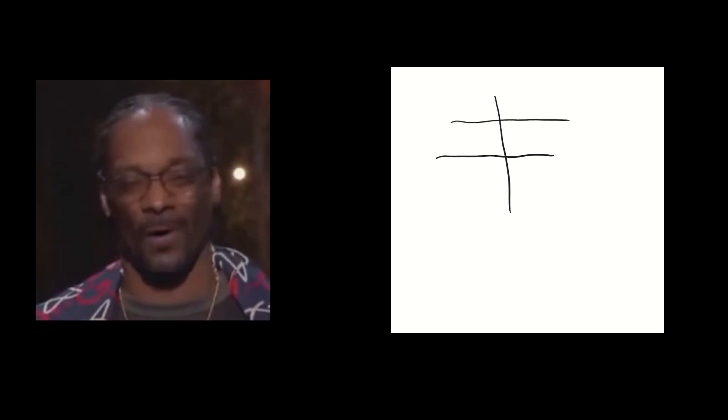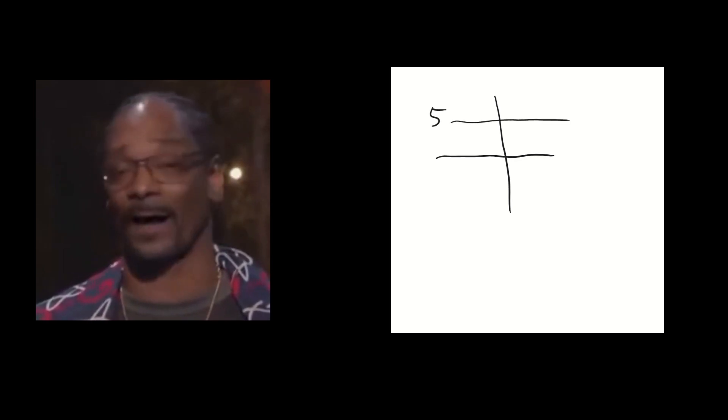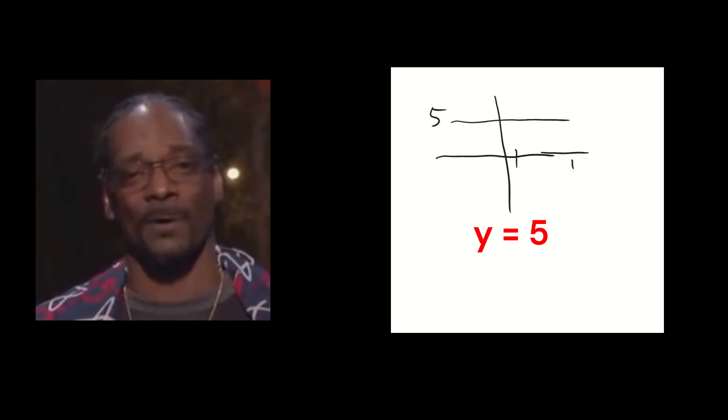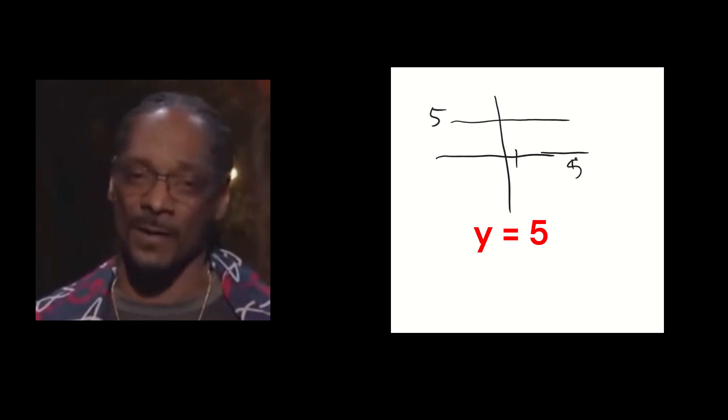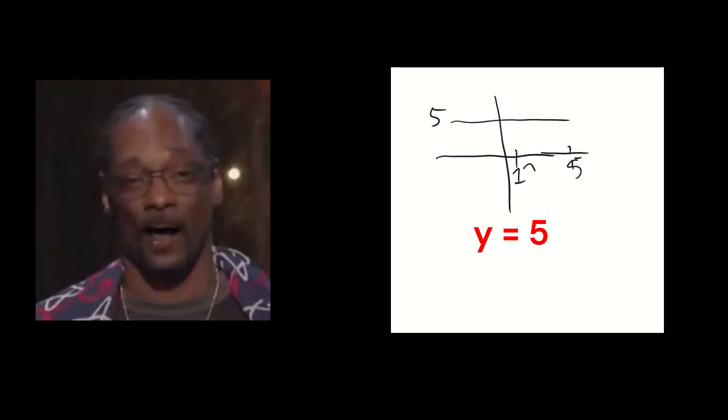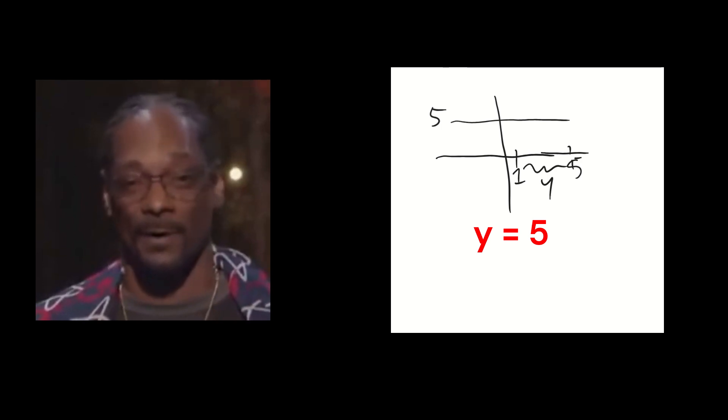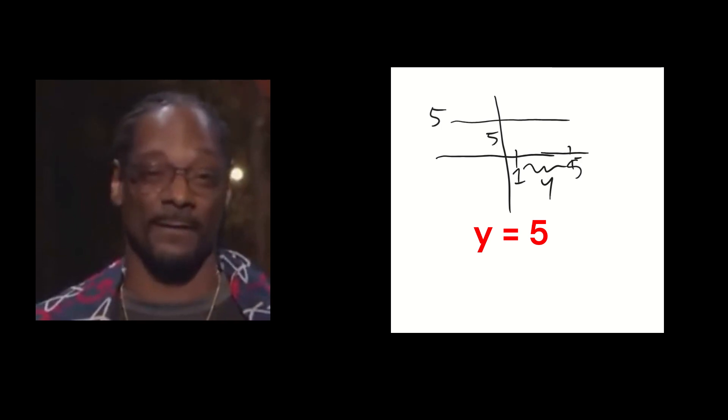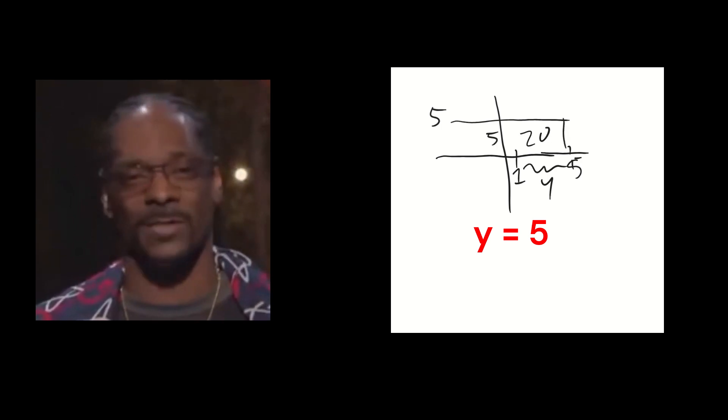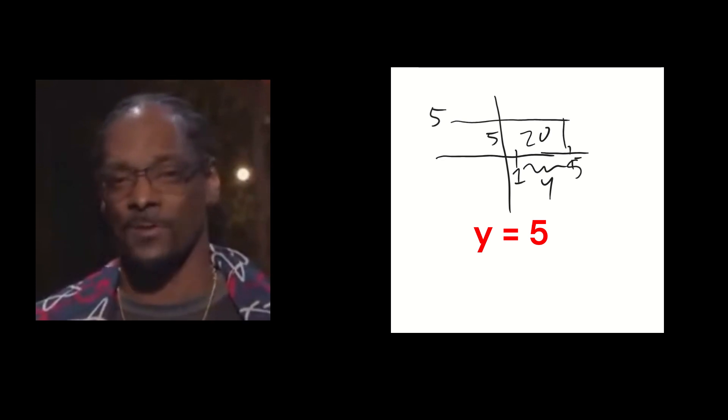So basically, if you try to find the area under the line y equals 5 between two different x values, you could just use geometry. Like between 1 and 5, the width of this rectangle is 4, and the height is 5, so the area is 20. Okay, Snoop.